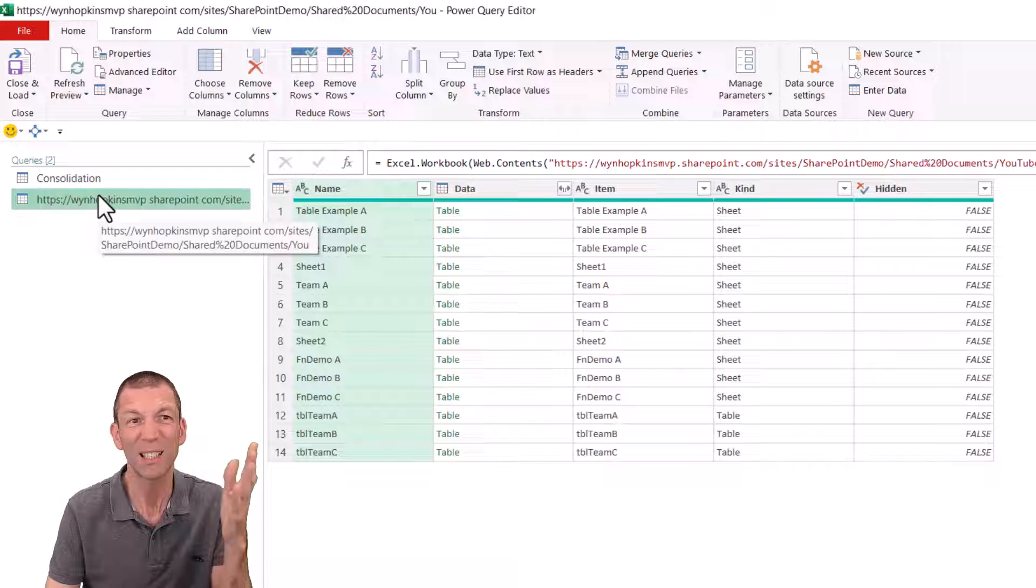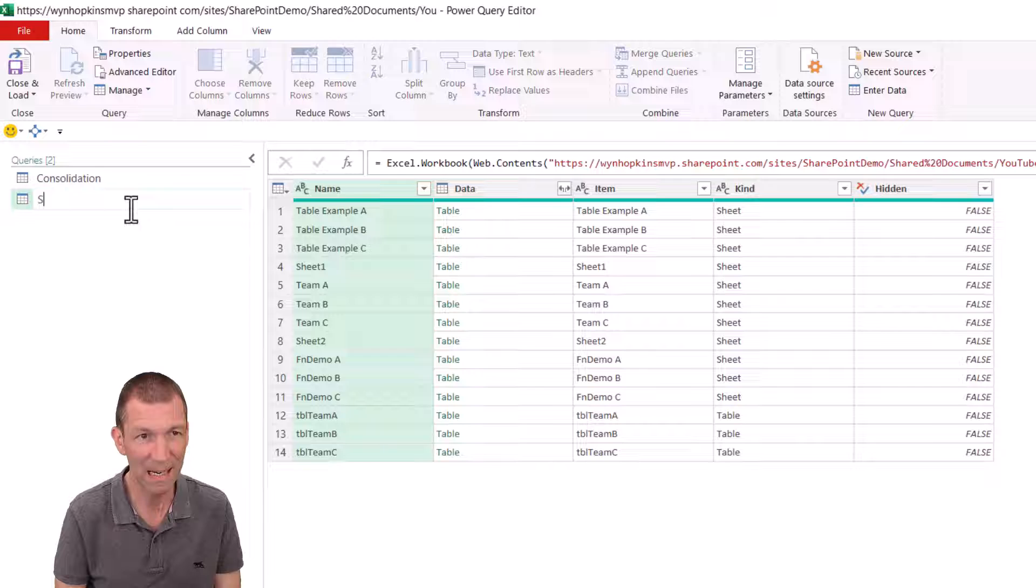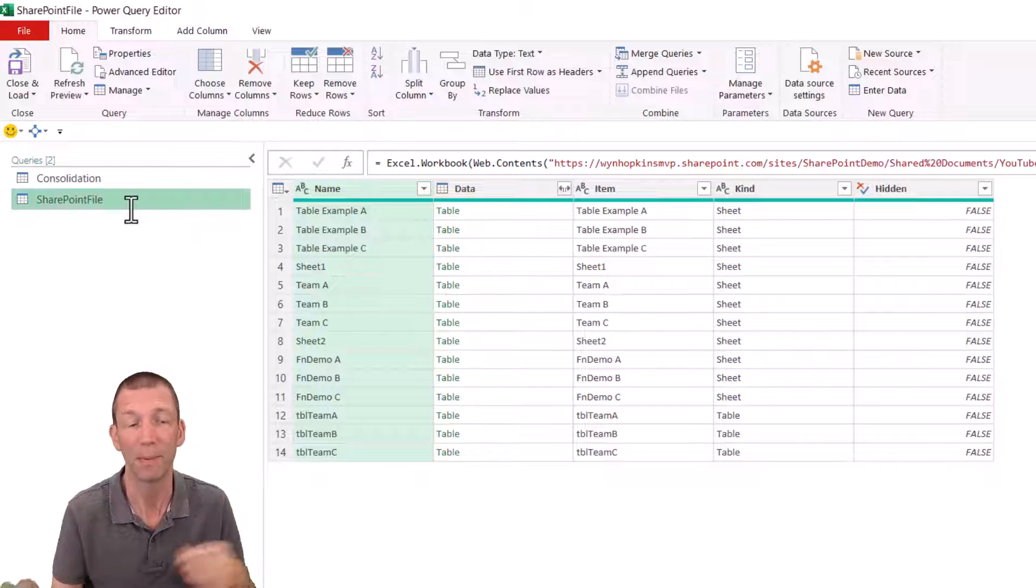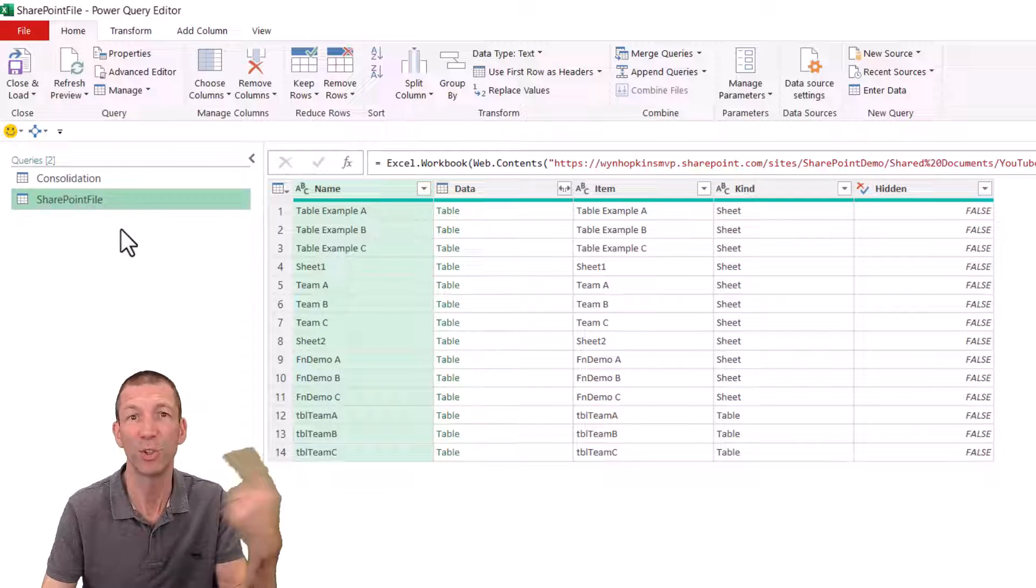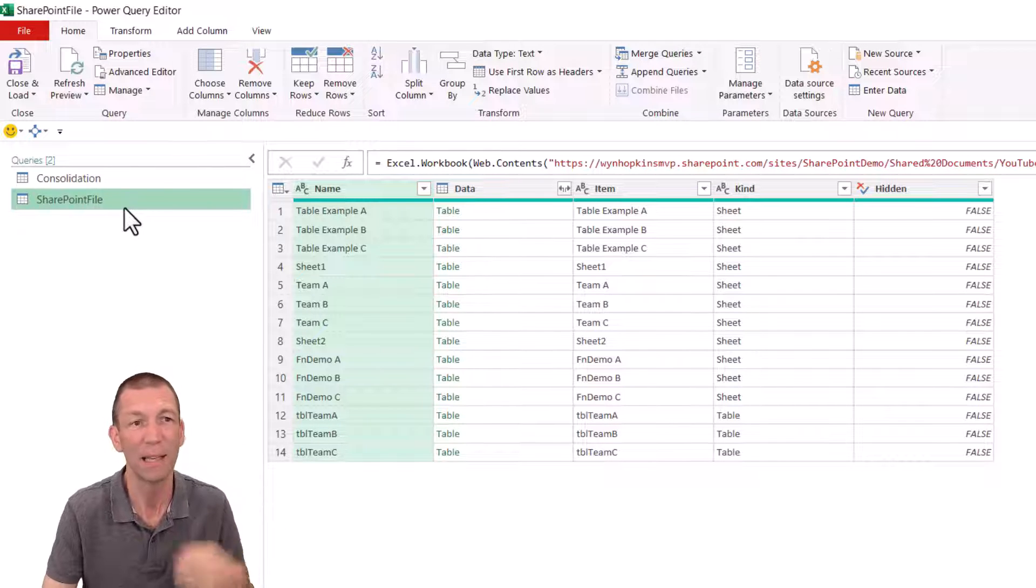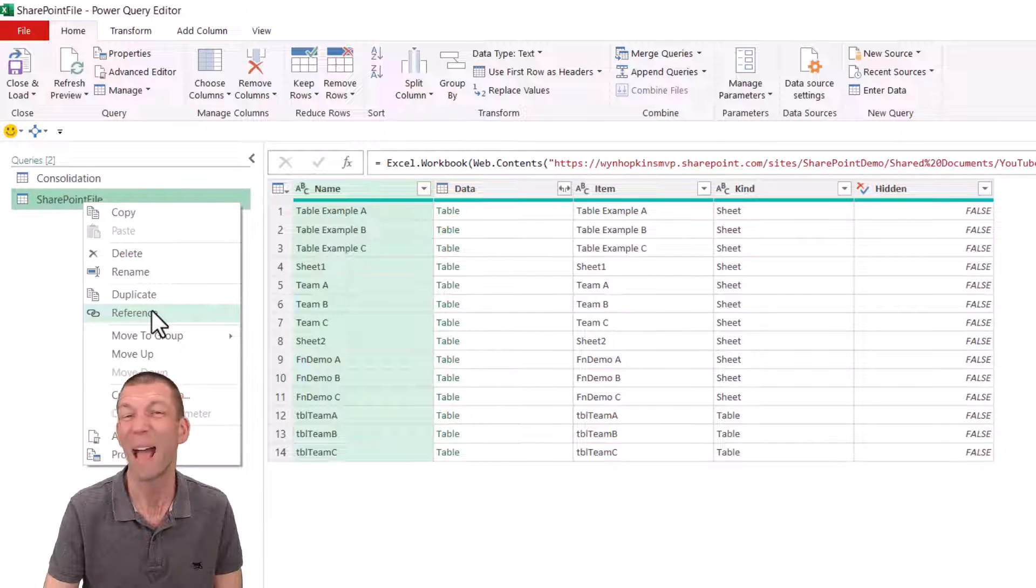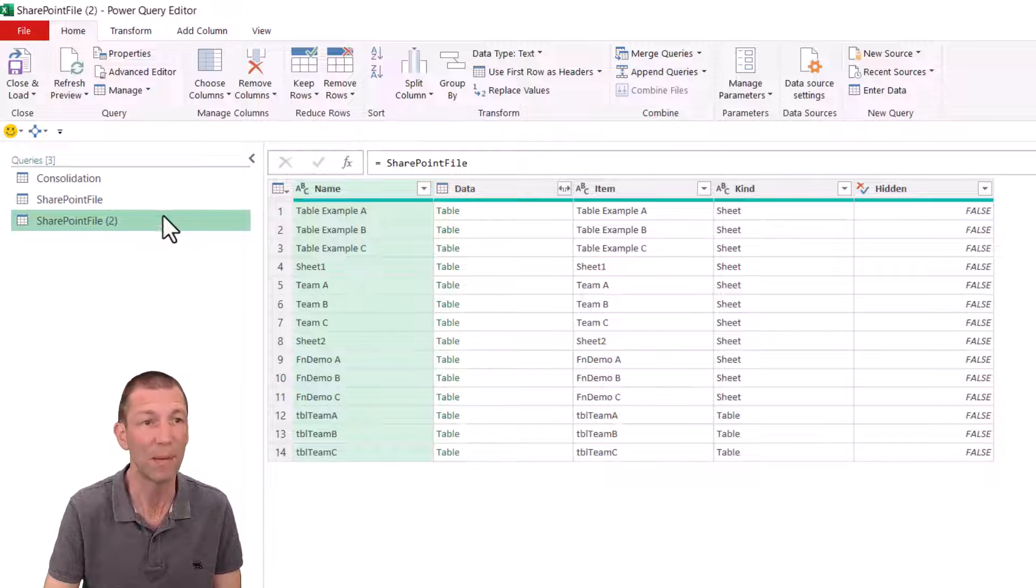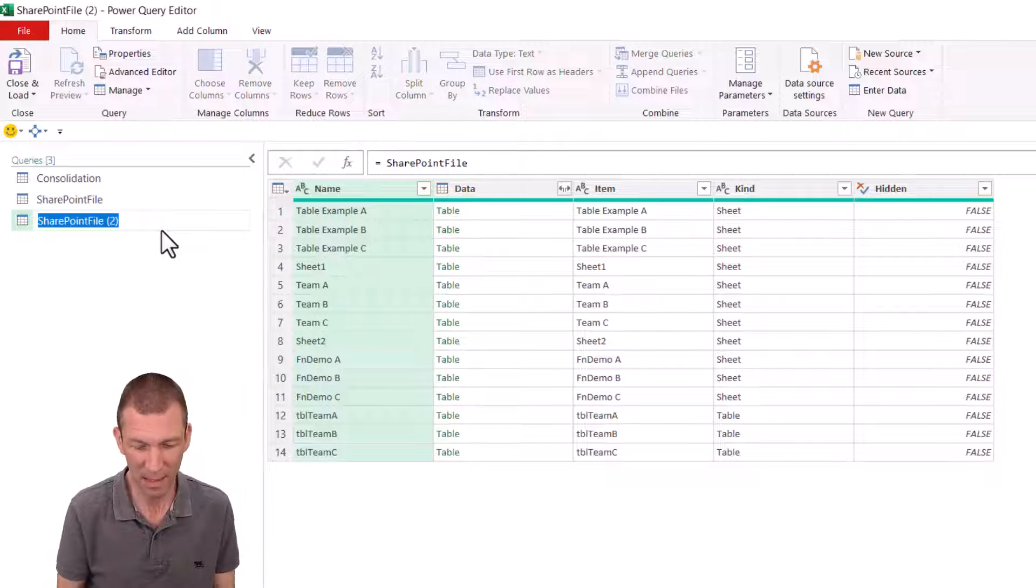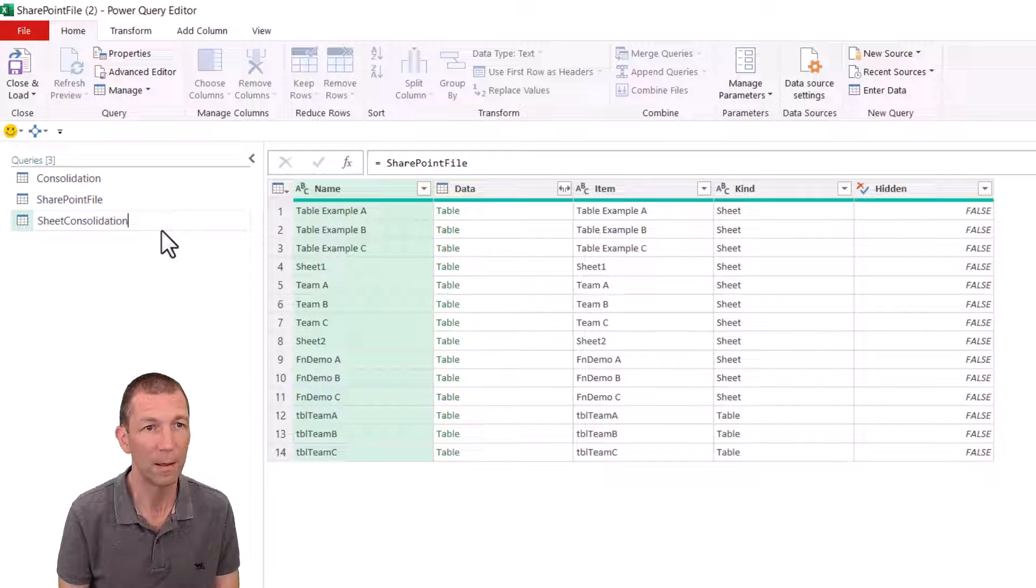Now a good little tip is maybe just rename this as a starting point and call it something like SharePoint file. And then reference that for doing all the subsequent steps. Just can make it easier to make a change in the future if you need to point to a different file or something. So right click reference. You don't have to do this step, but I'd recommend it. It makes things easier to debug in the future.